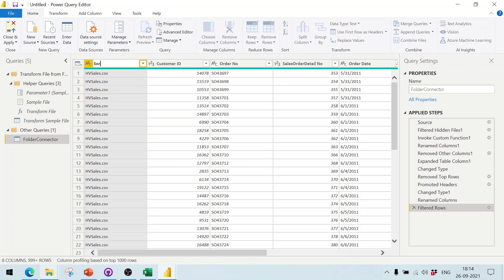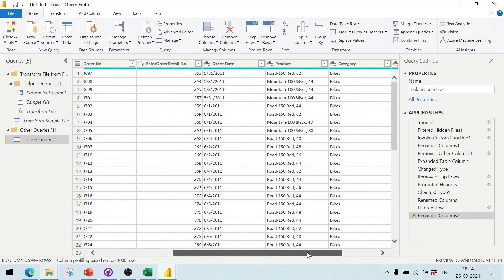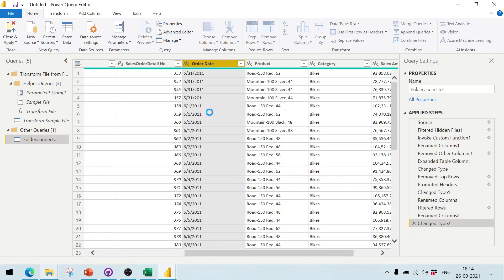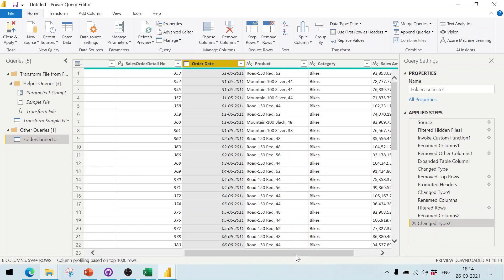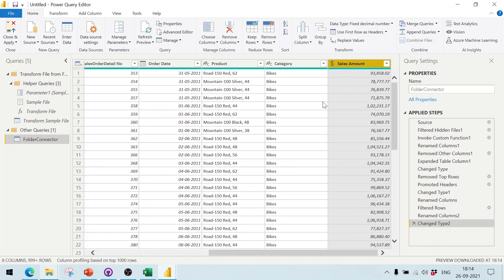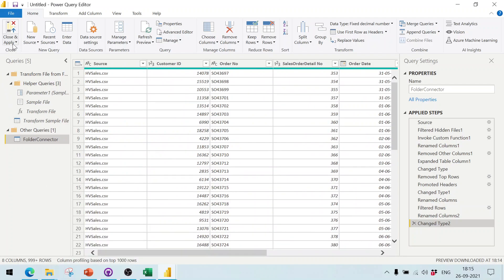You can rename the source file column if needed. The date and other values have been automatically identified. Change the date column data type to 'Date', and change Sales Amount to 'Fixed Decimal Number'. Sales Order Number is already a number, and the other columns look fine. Click Close and Apply.